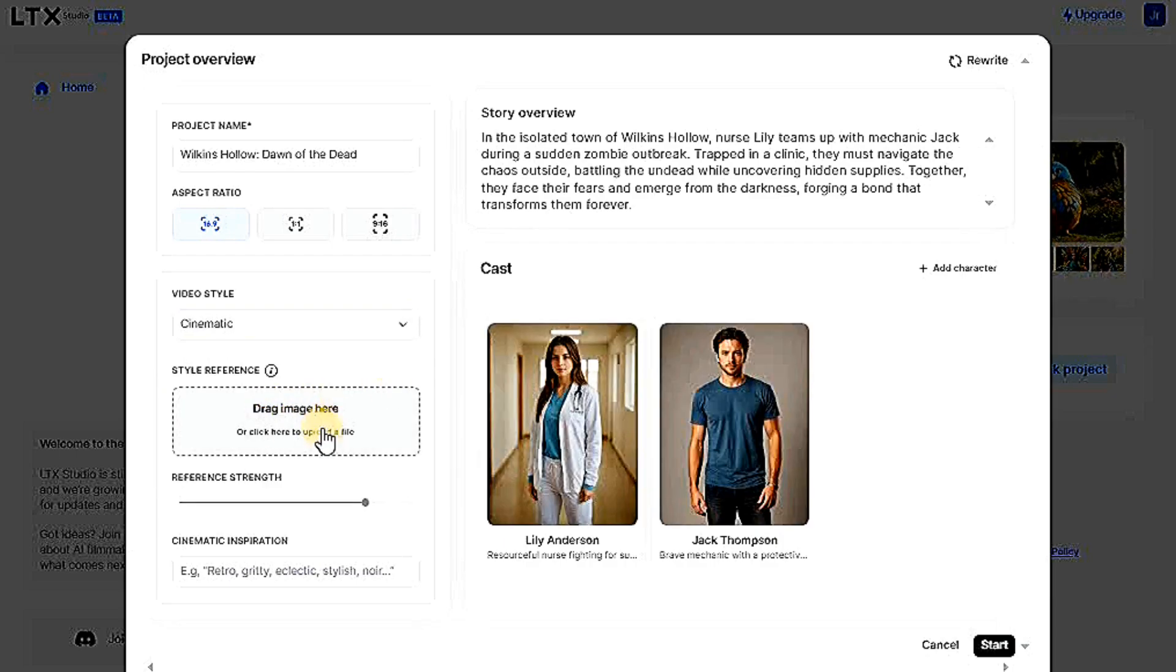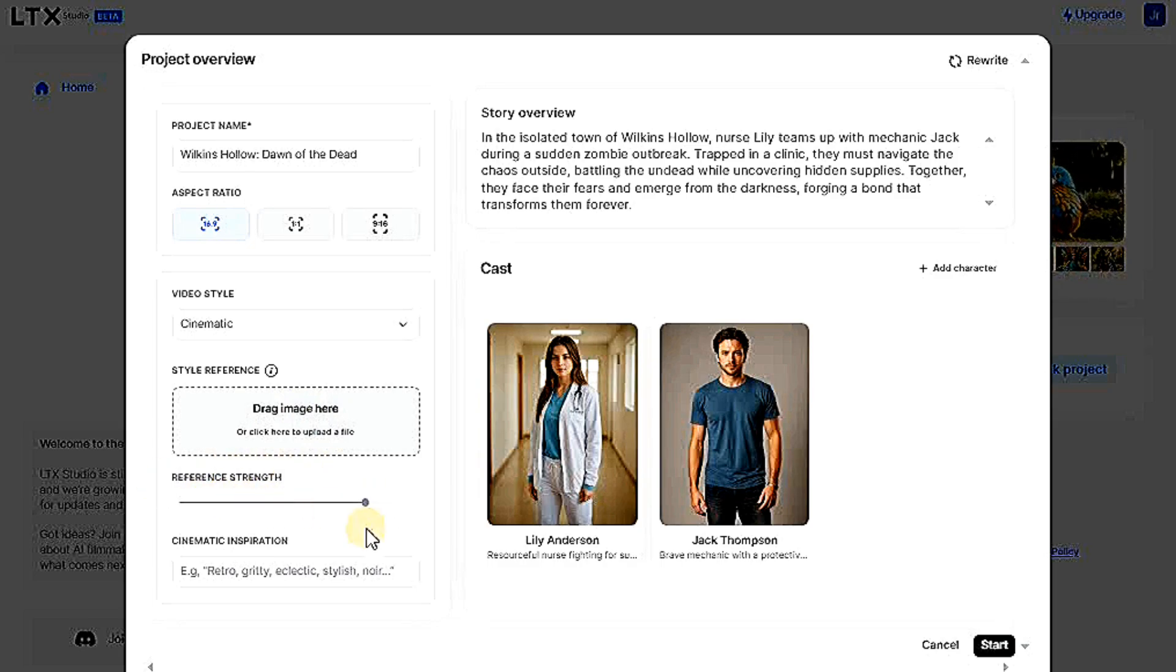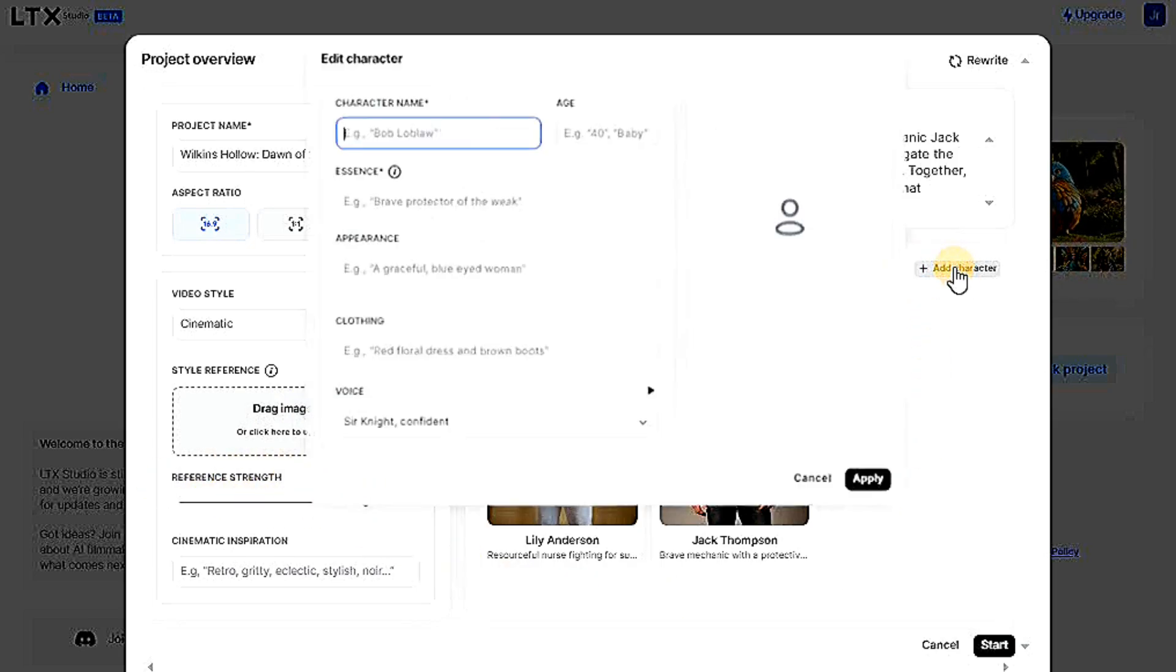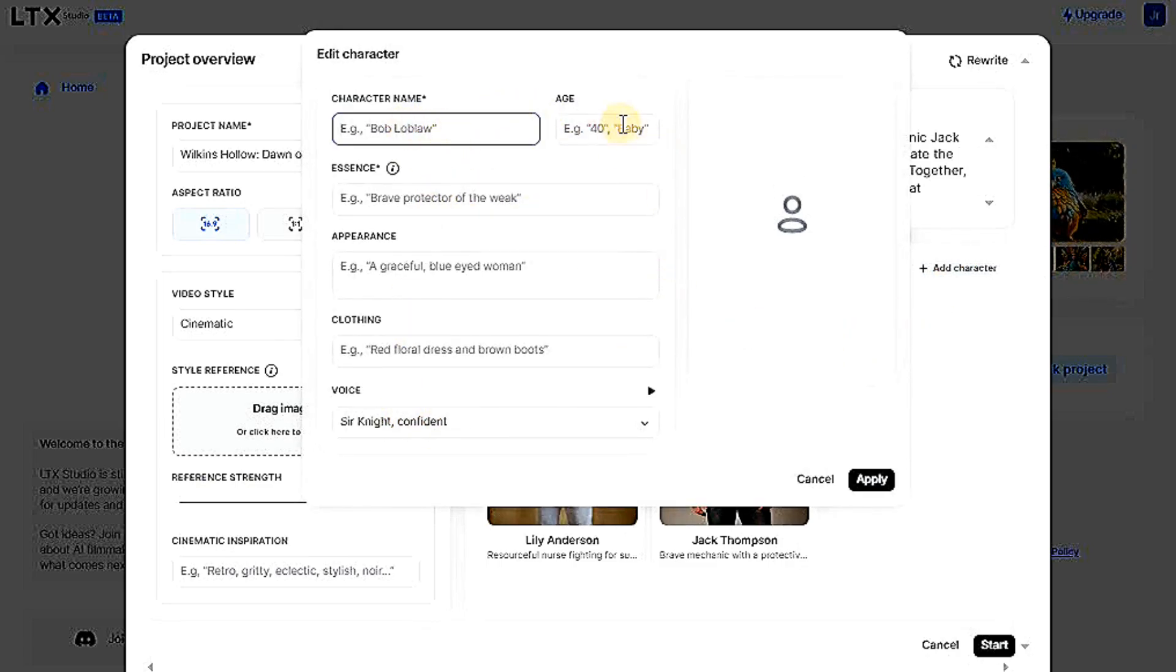Here you can choose any image from your device and add it to your story, and this marker will match the image you added to the story. You can also add a character to the story, meaning you add the character's name, age, traits, appearance, clothes, and voice. I will finish this and come back.